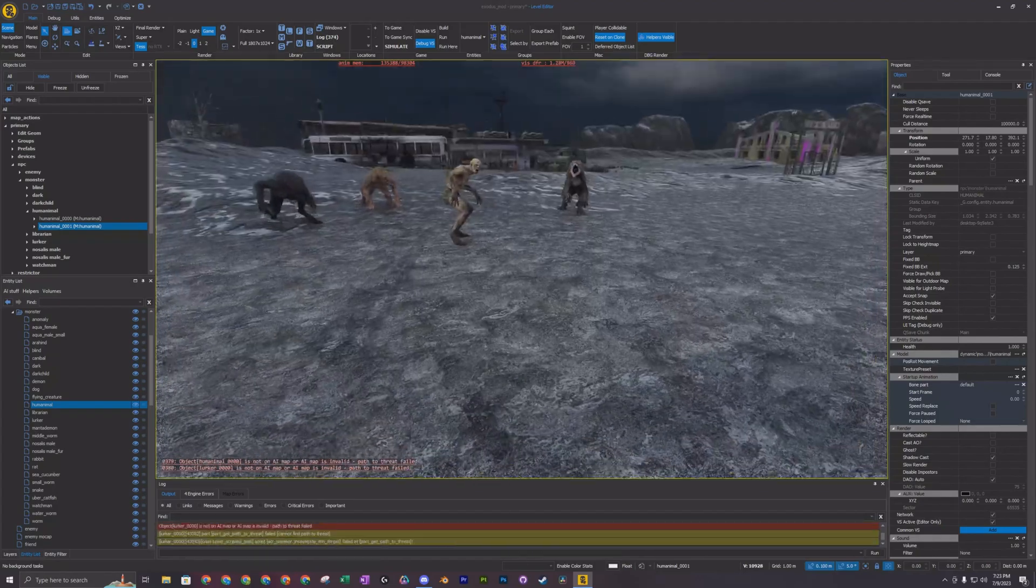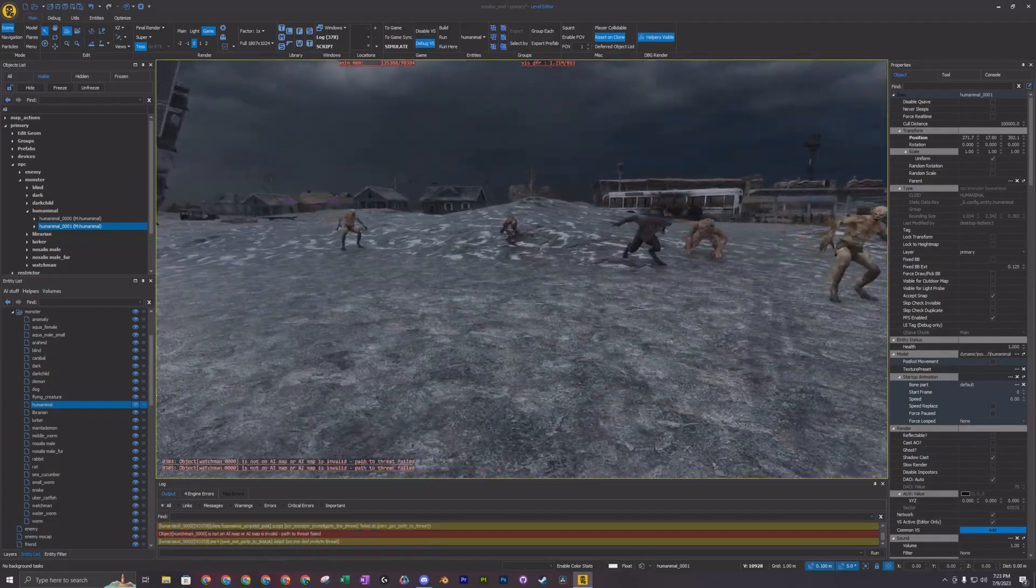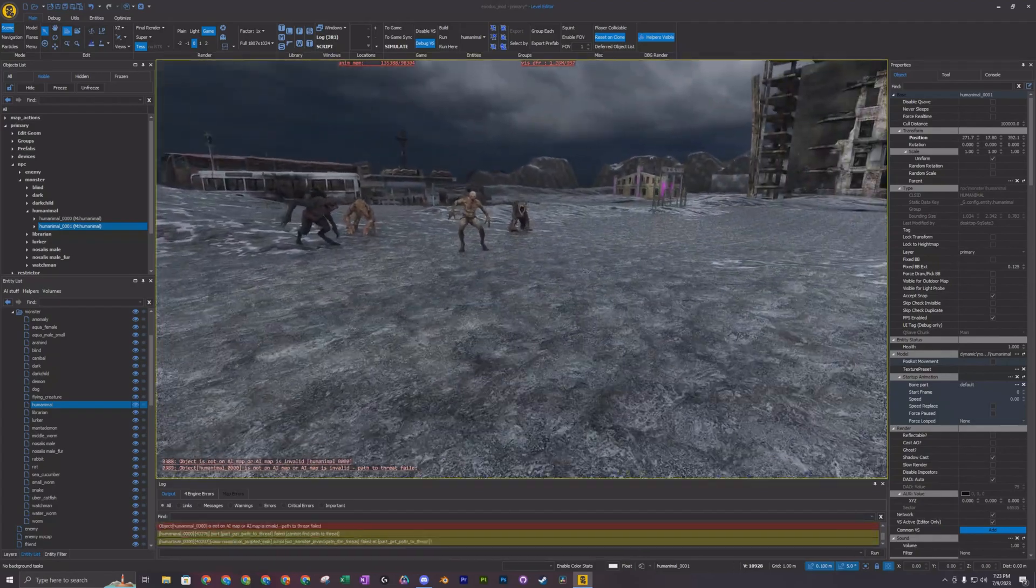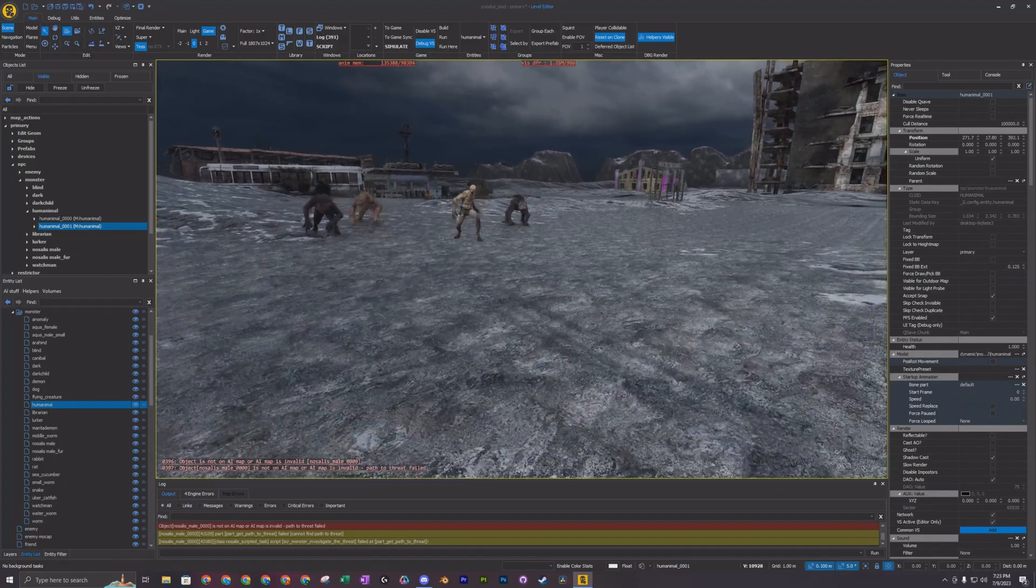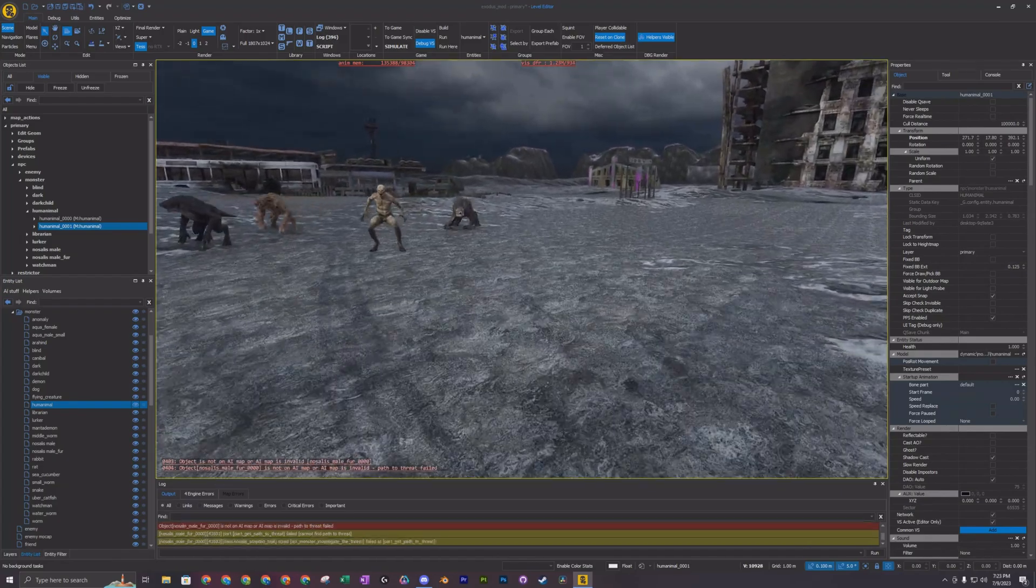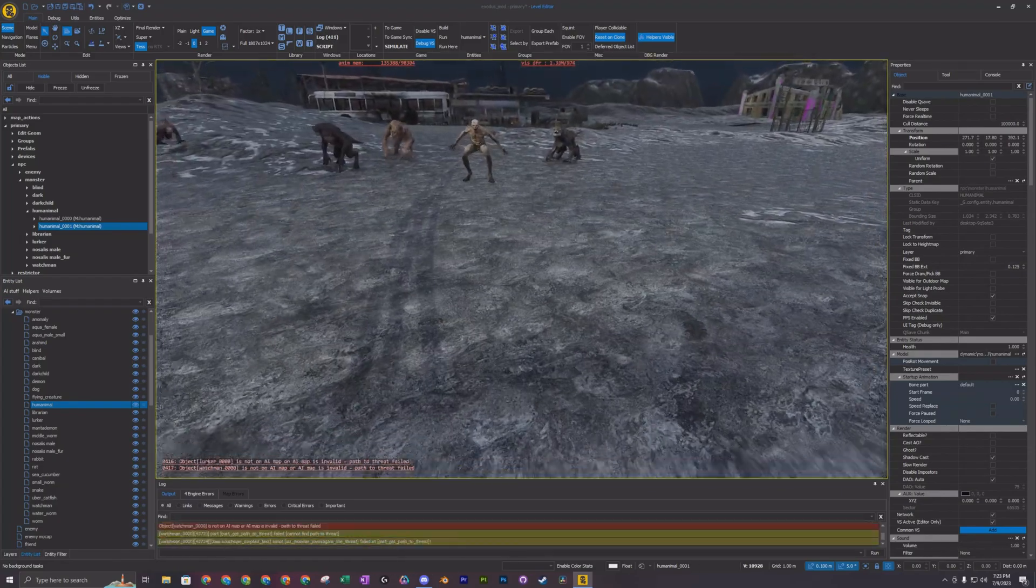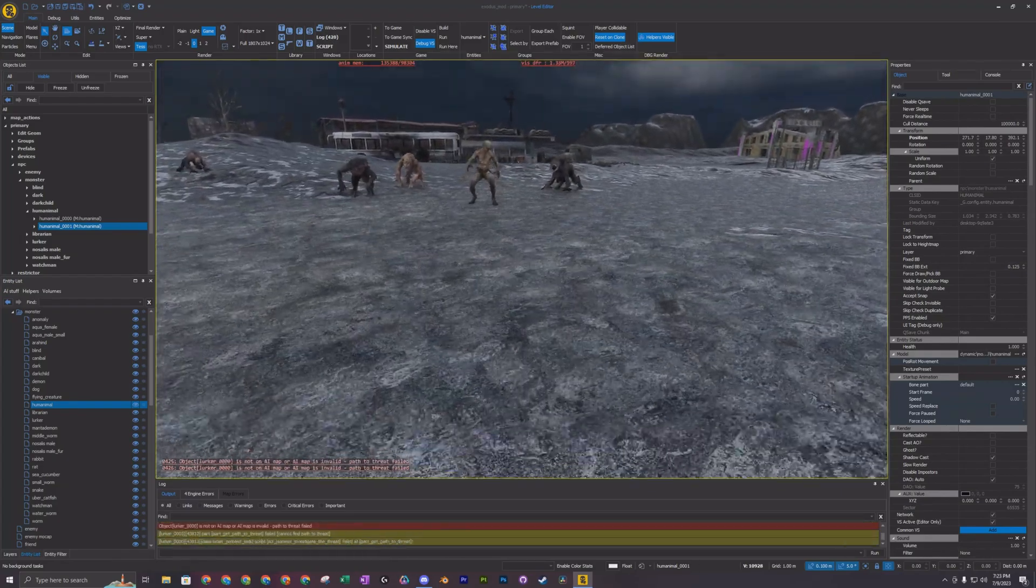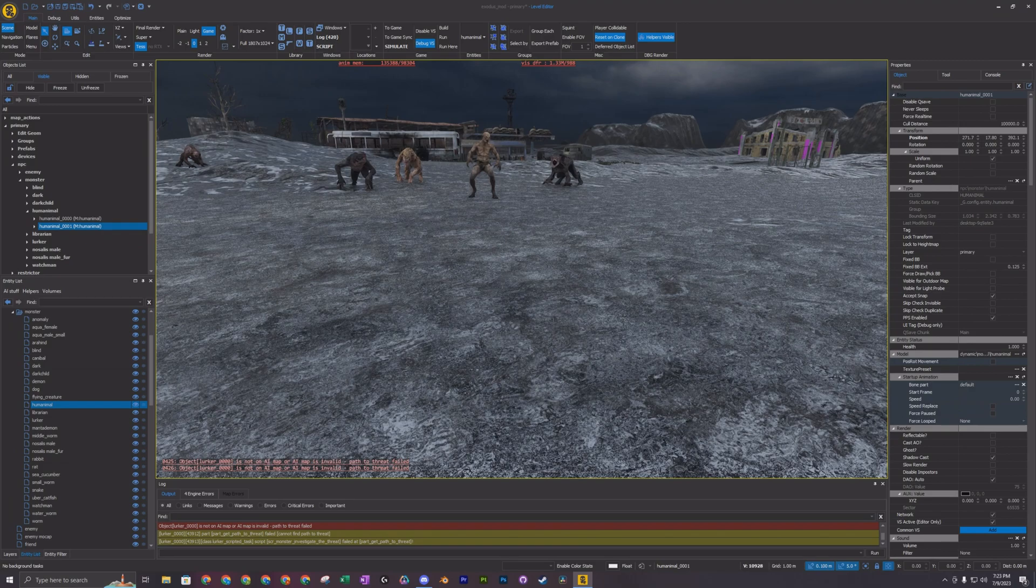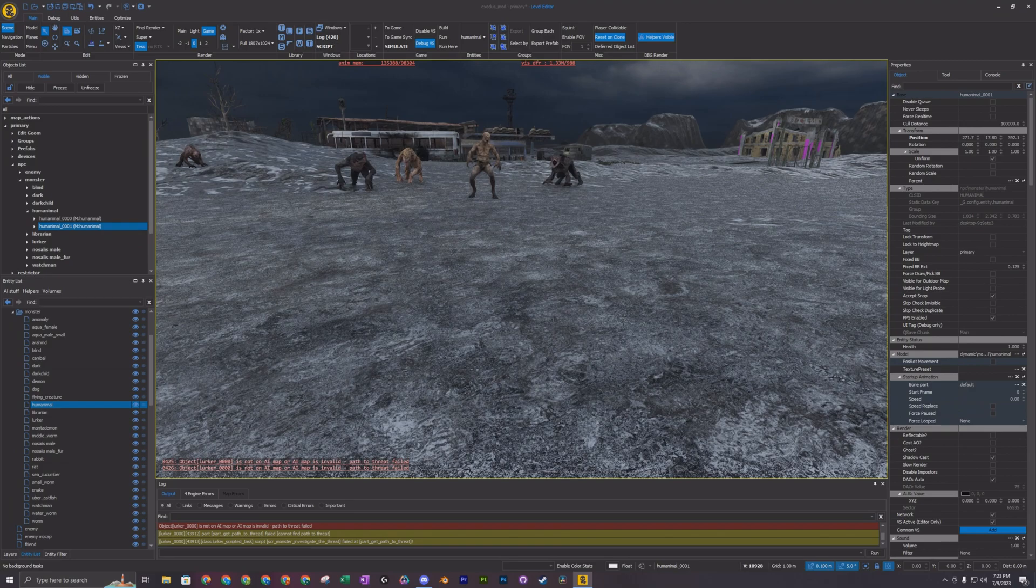So what you want in order to get these guys to work is you have to create a nav mesh. That's essentially like pathing for the AI. So we'll exit the simulation.